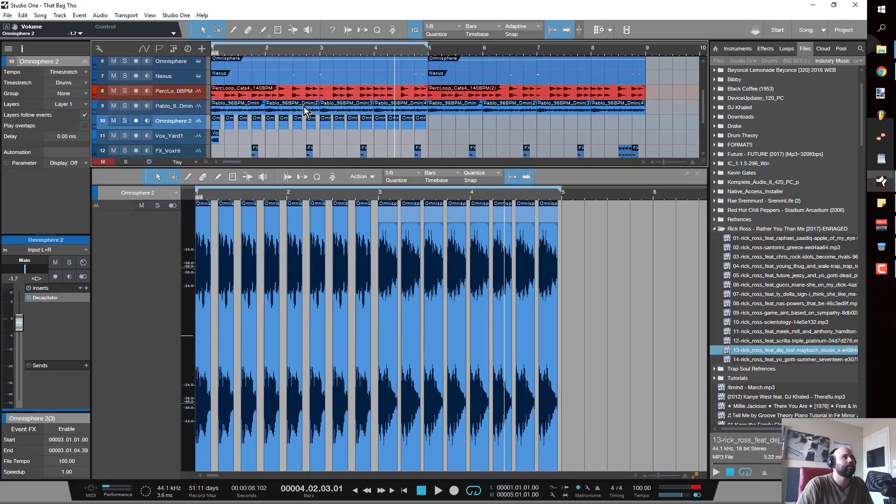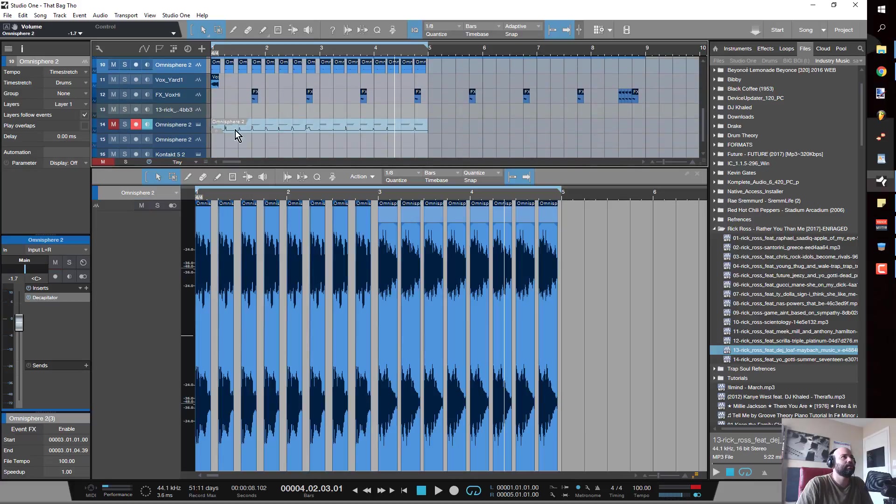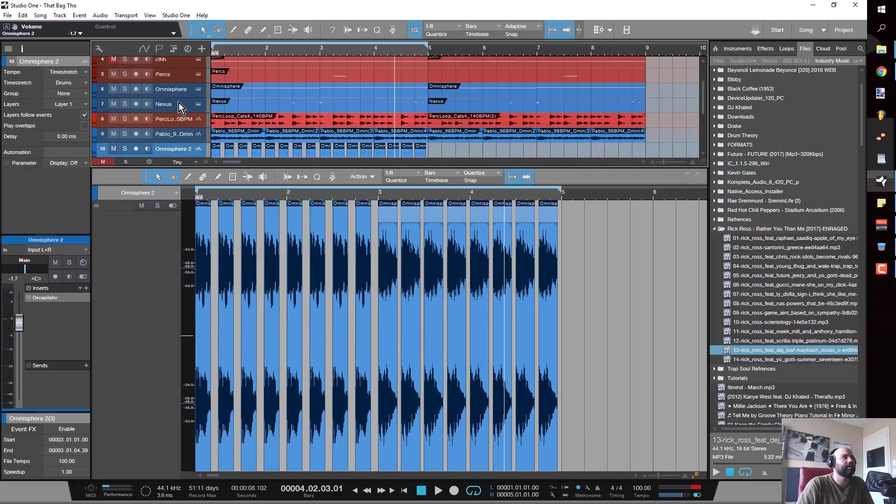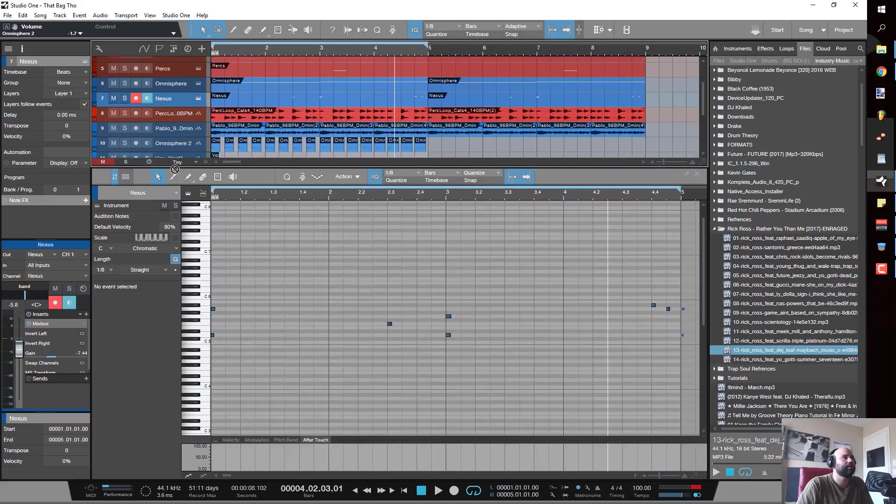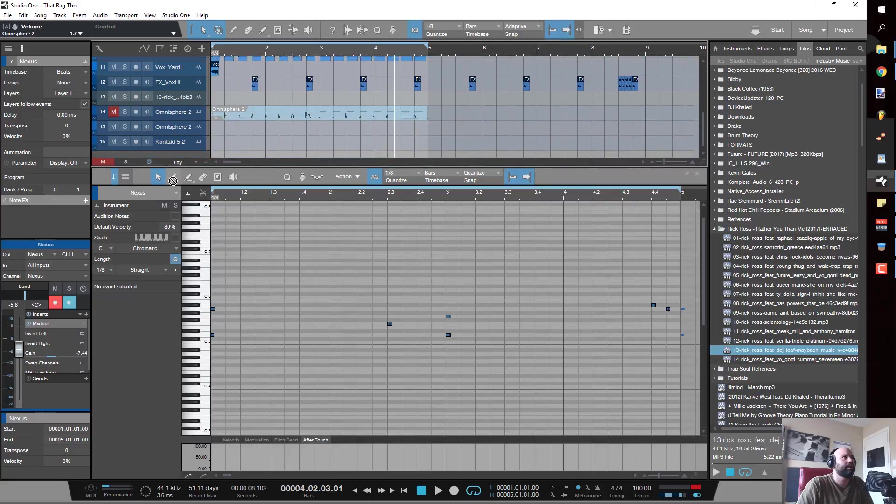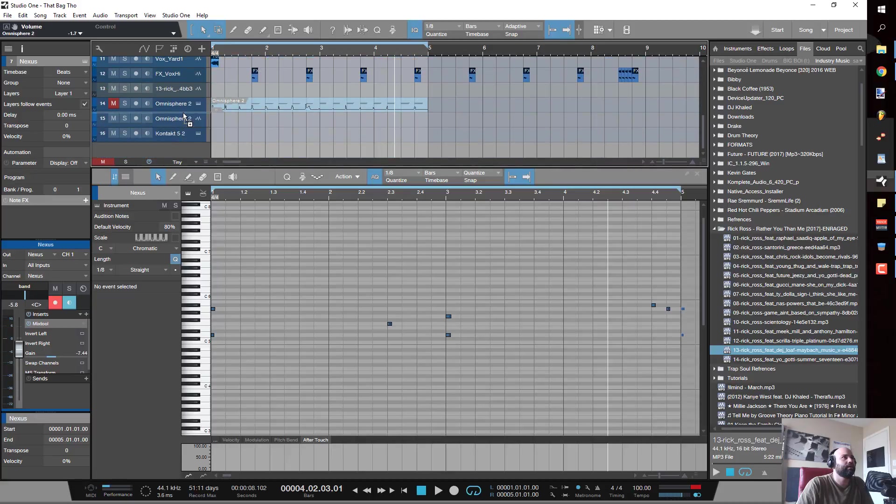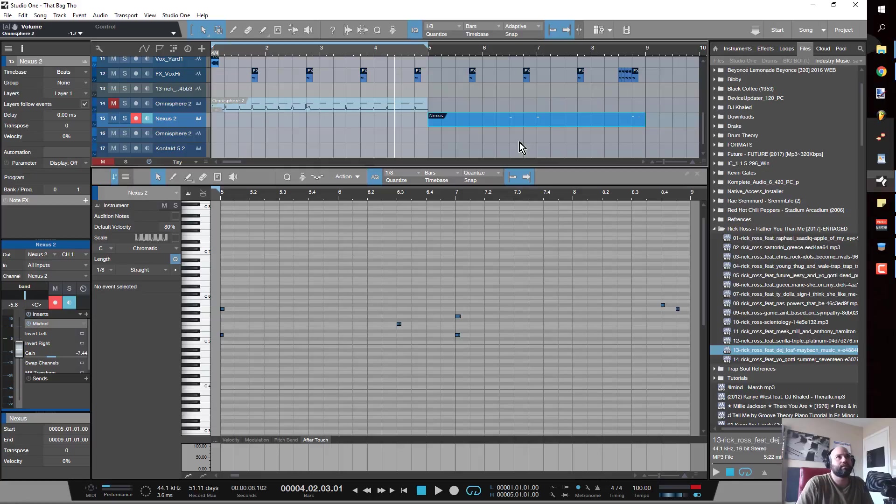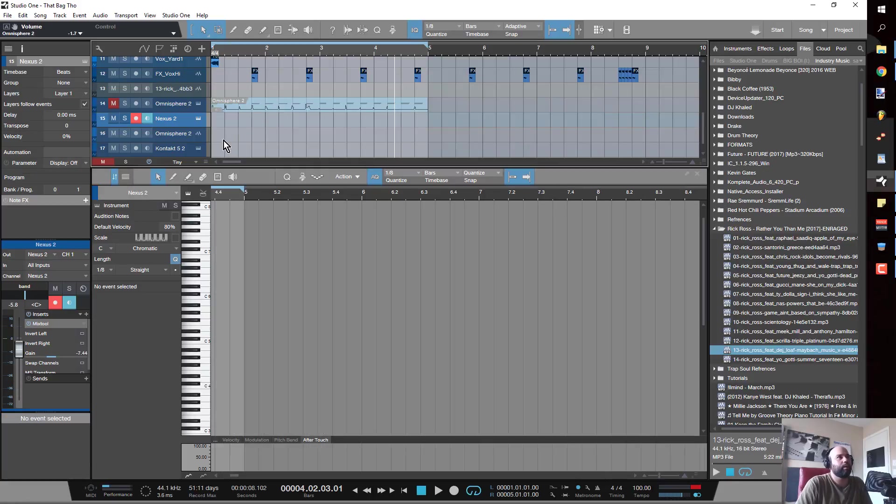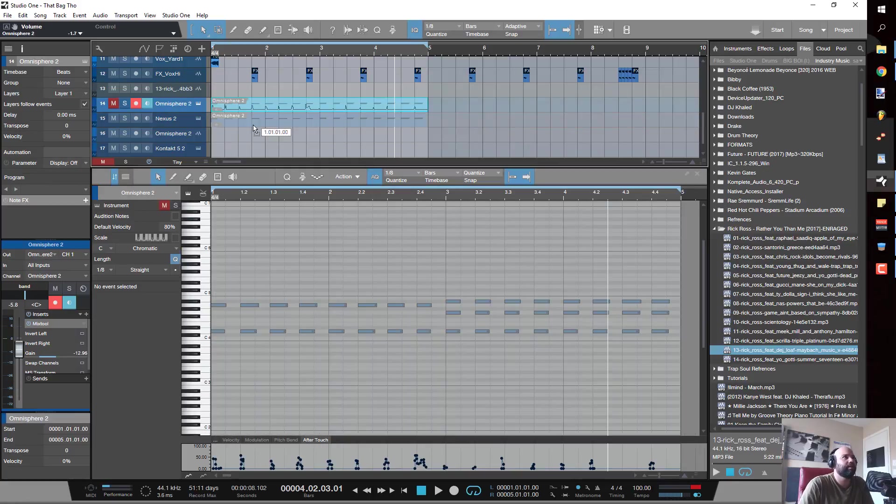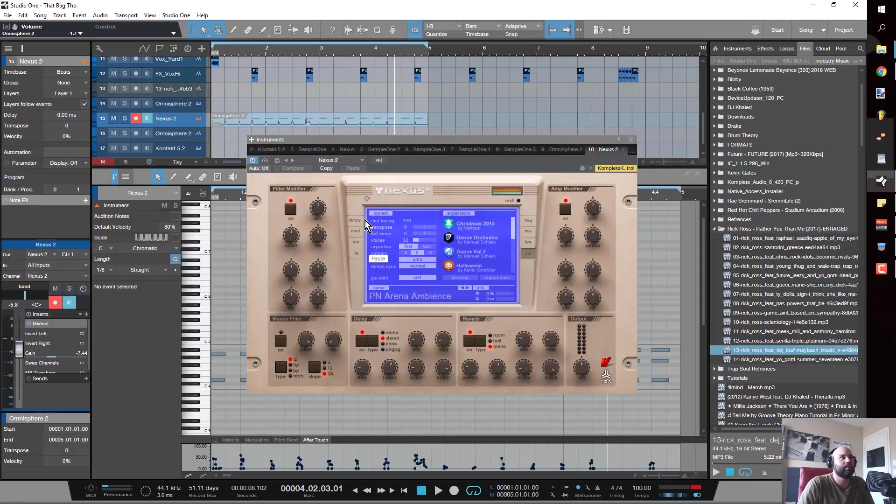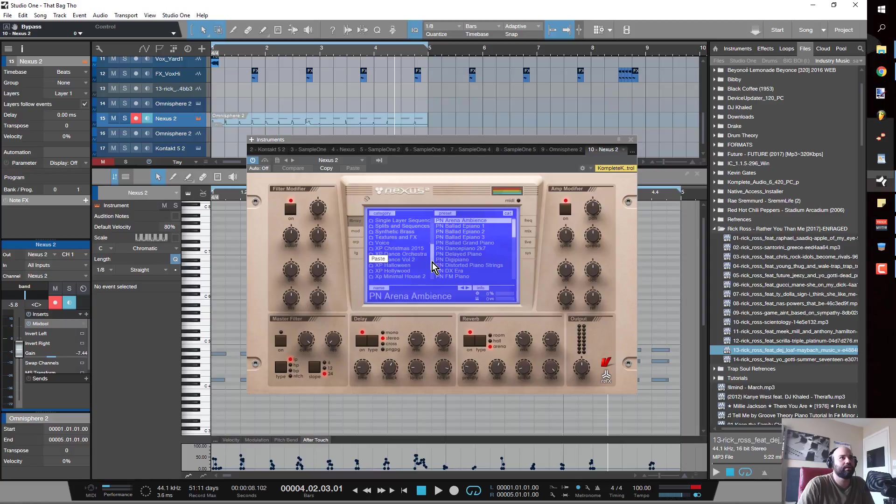What I'm going to do now is take Nexus, because I'm still not feeling the low mids. So I'm going to go into the Hollywood expansion and take the cello.